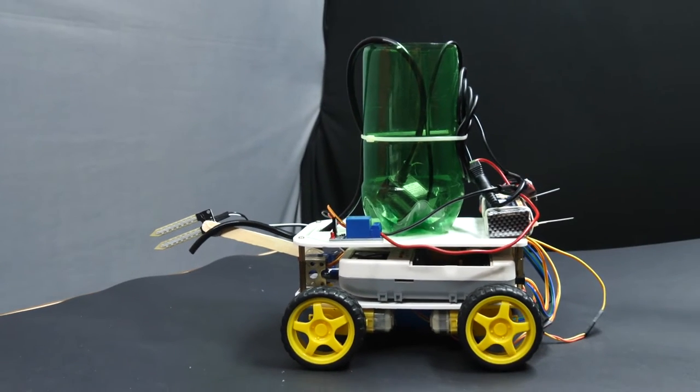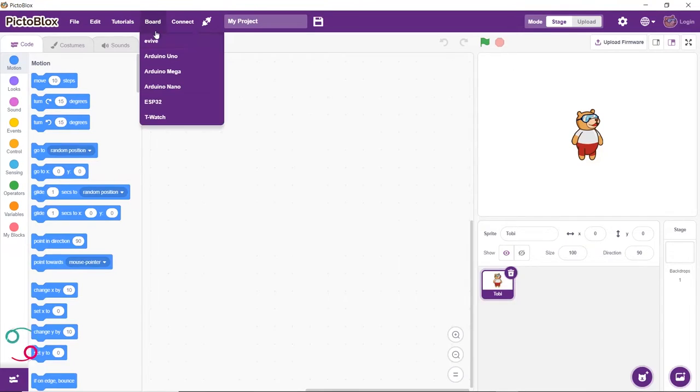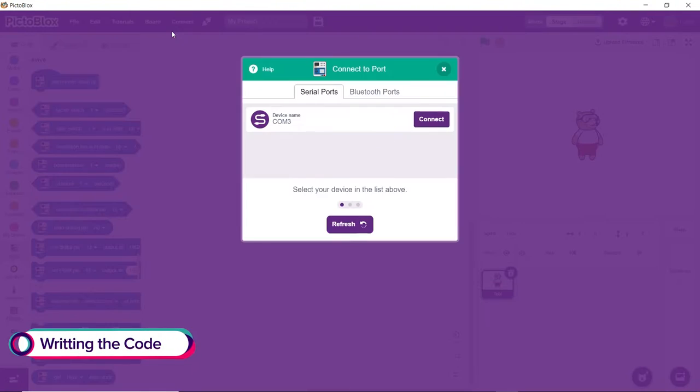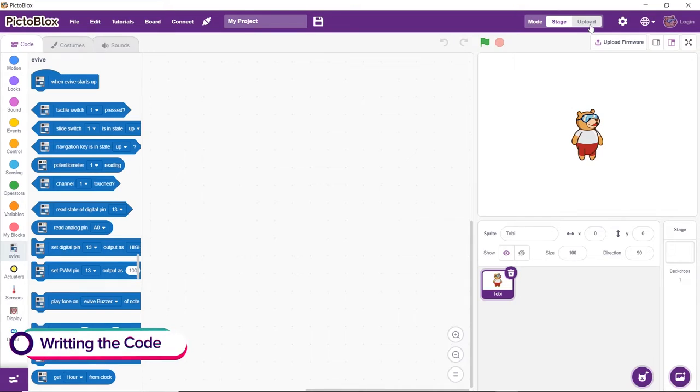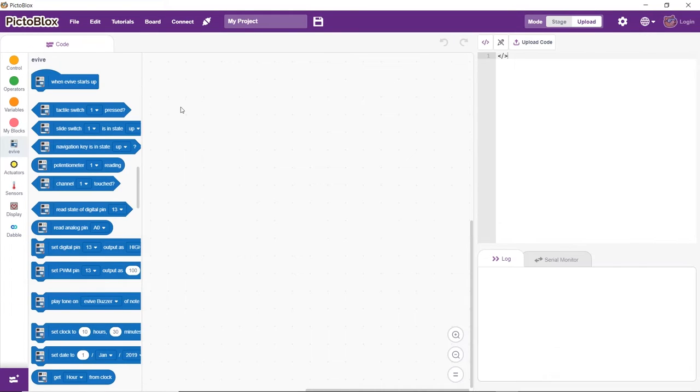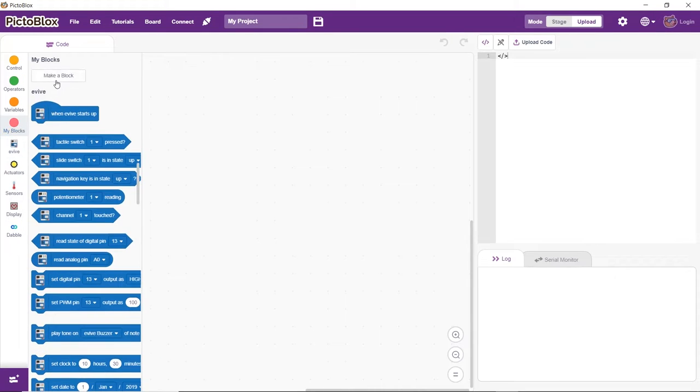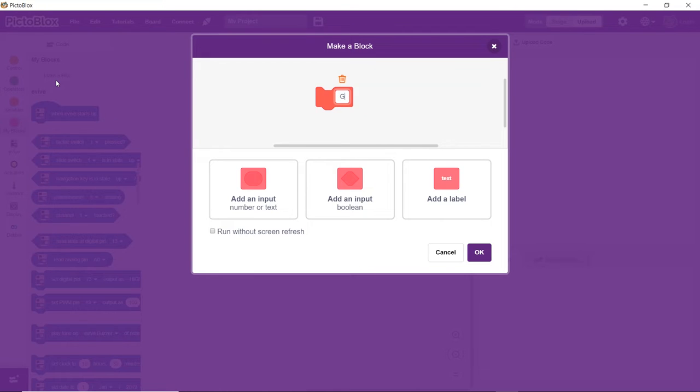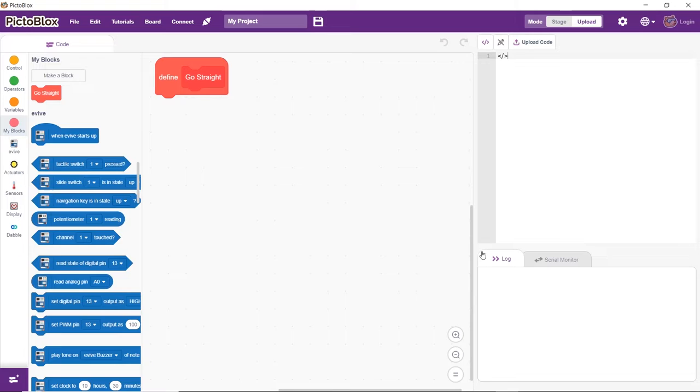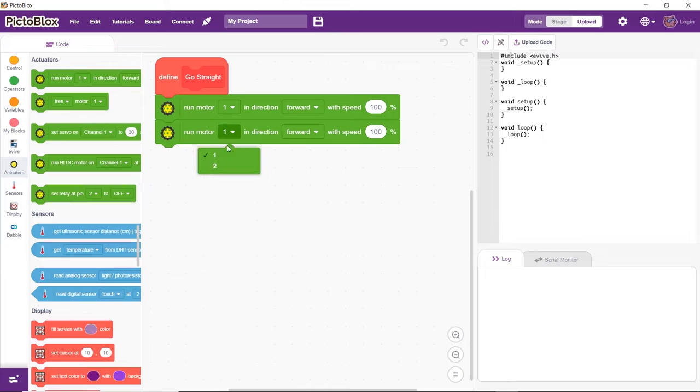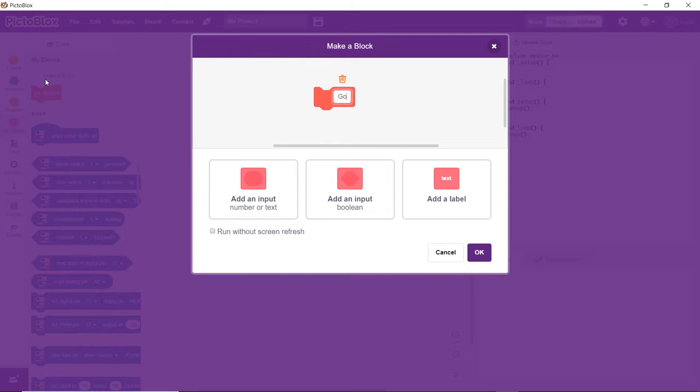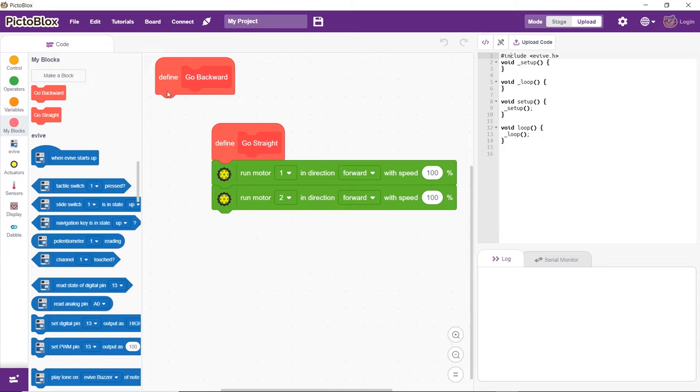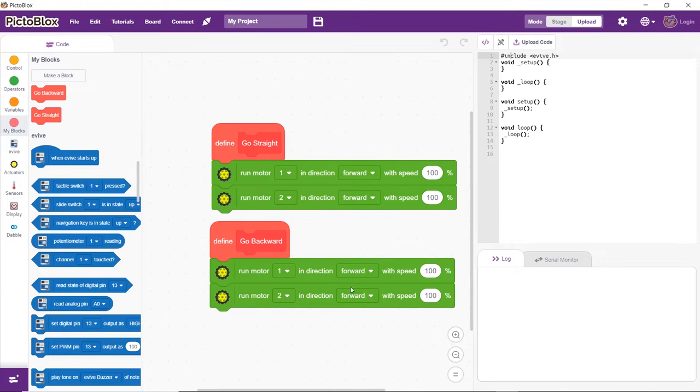Time to write its code in Pictoblox. Since we need to control the robot wirelessly, we are going to write the code in the upload mode. Since the Agribot is a modified 4WD robot, let's first write the code for the 4WD robot.